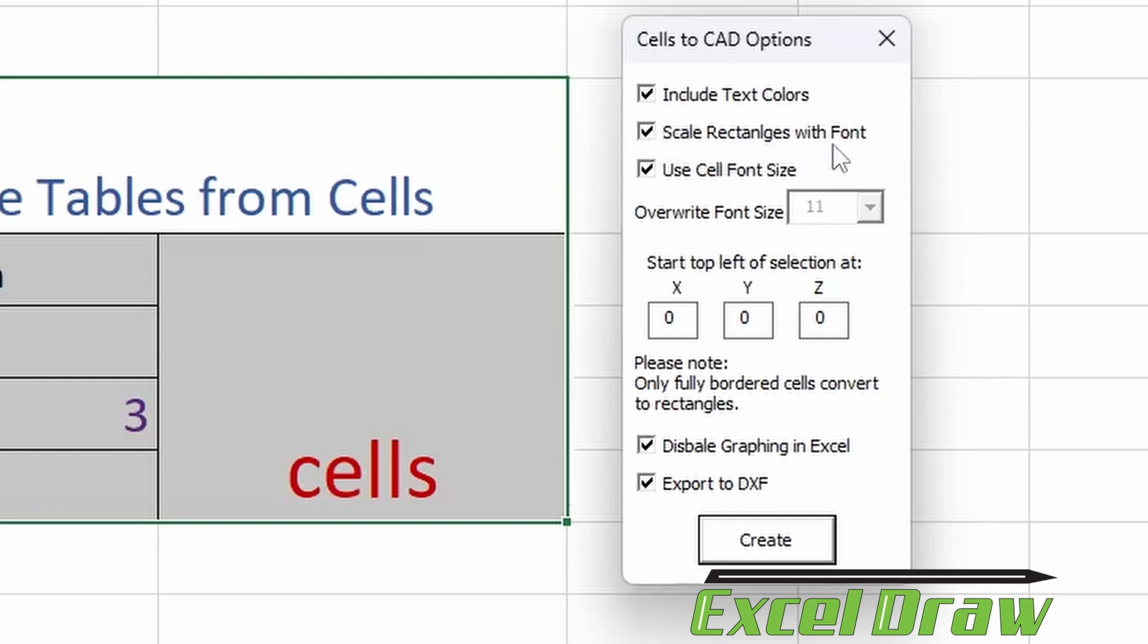You are going to want to do this if you'd like to make the exported DXF font sizes the same as is in Excel. So you have variable sizes on your text, use the cell font size option.